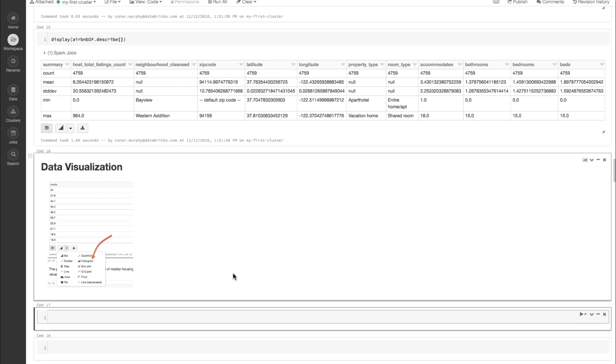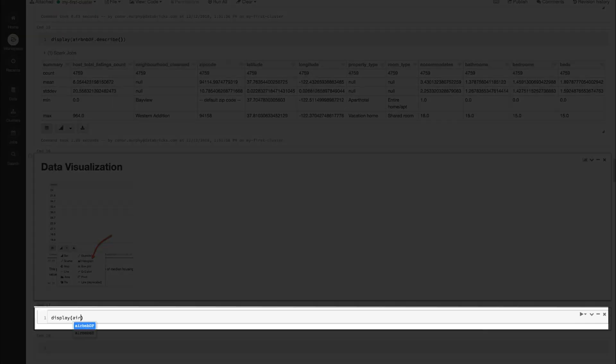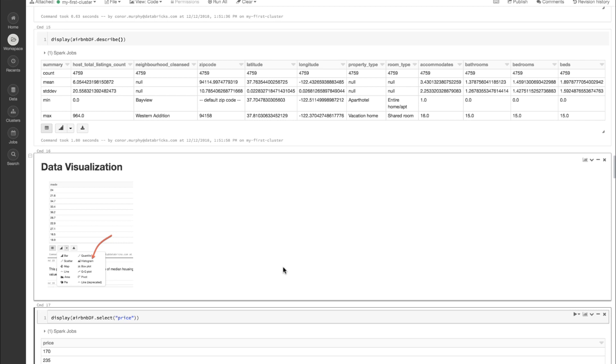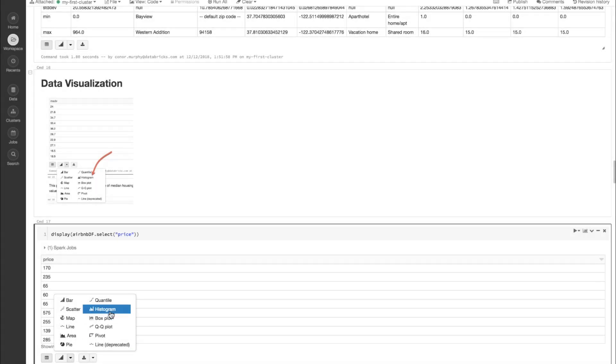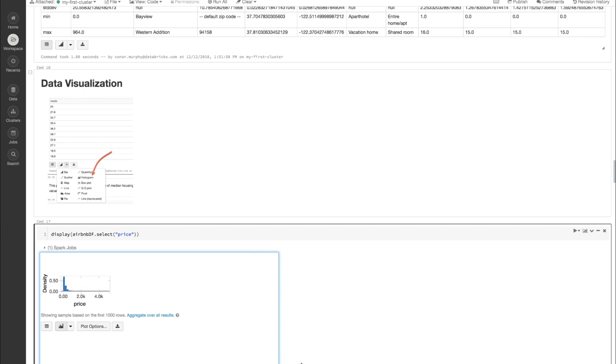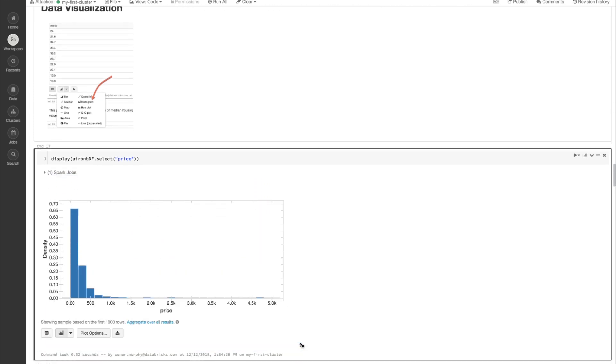Now let's start to visualize our data. We know that we're going to be trying to predict price for all of these different apartment listings on Airbnb. Let's call display on AirbnbDF and use the dot select method passing it the string price. If we click on this icon down here, we can plot a histogram of all of our different values. We can see that generally we have a lot of lower-priced values and some values going up to about $5,000. There's one spike and a long tail — this looks an awful lot like a log-normal distribution, so let's test that hypothesis.